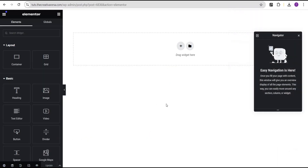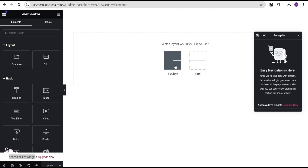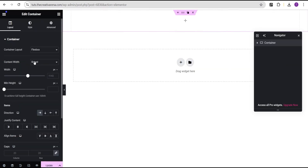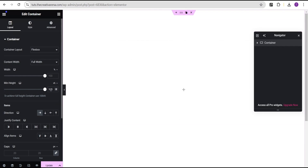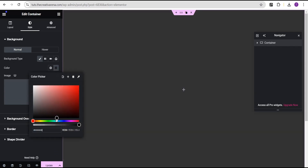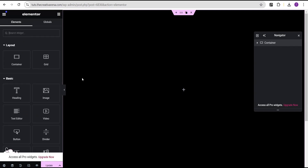We're currently using the Elementor free version. We're going to come over here and select the Flexbox container and select the structure. We'll go to the content and set it to full width. For the minimum height, change the unit from pixel to VH and give it a value of 100. Head over to the style option, change the background color to black, and then go back to the layout and set justify content and align items both to center.